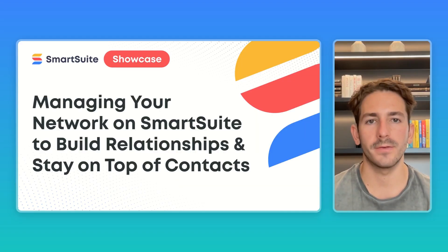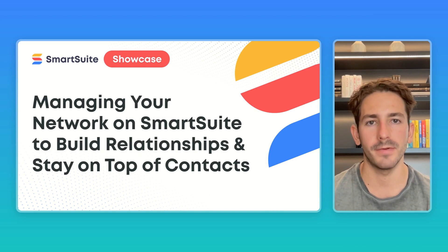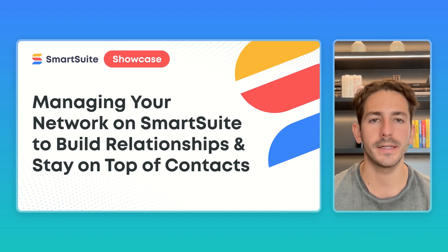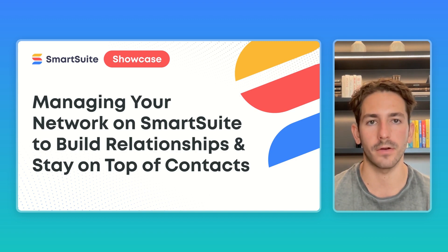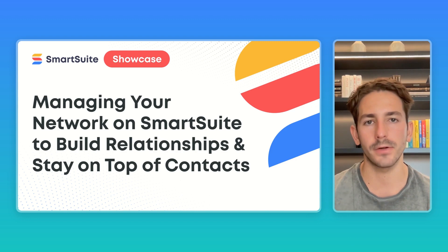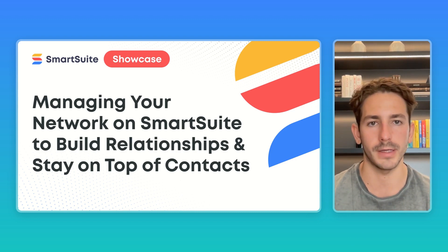Hey everyone, welcome back to another SmartSuite Showcase. My name is Nate, and if you're new here, this series is all about giving you insights on how customers are using our platform based on the work our onboarding team has done this past week.